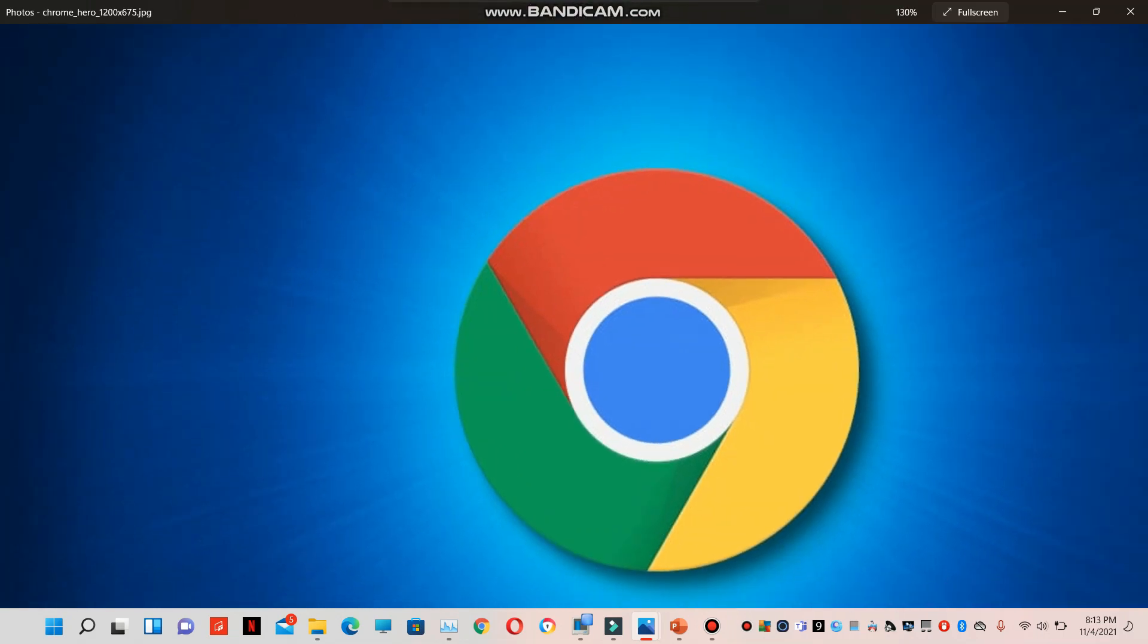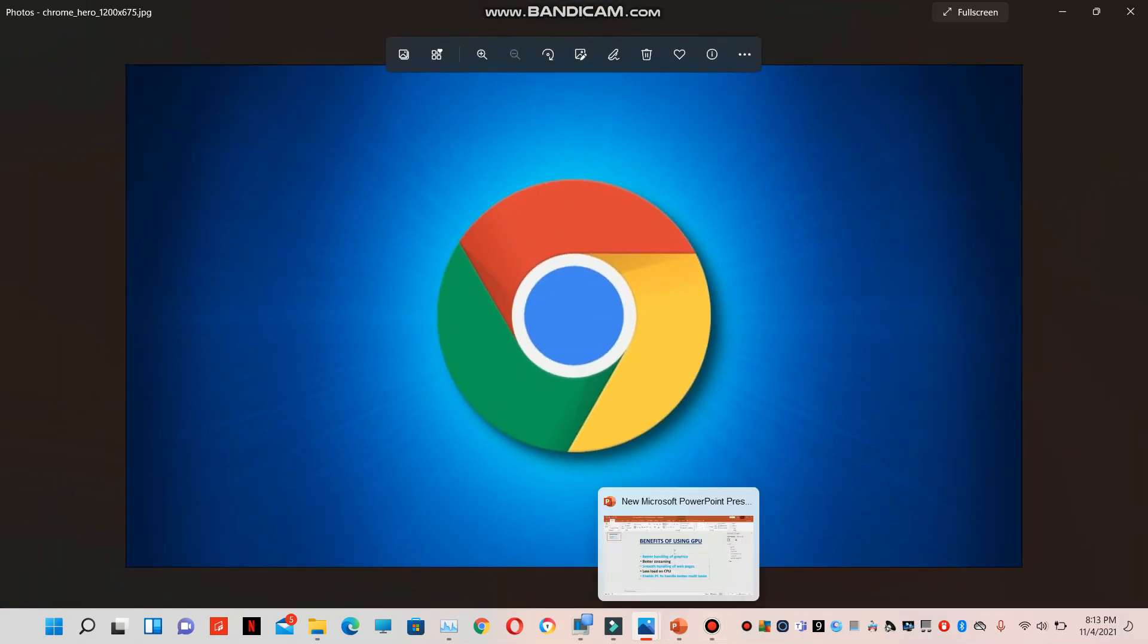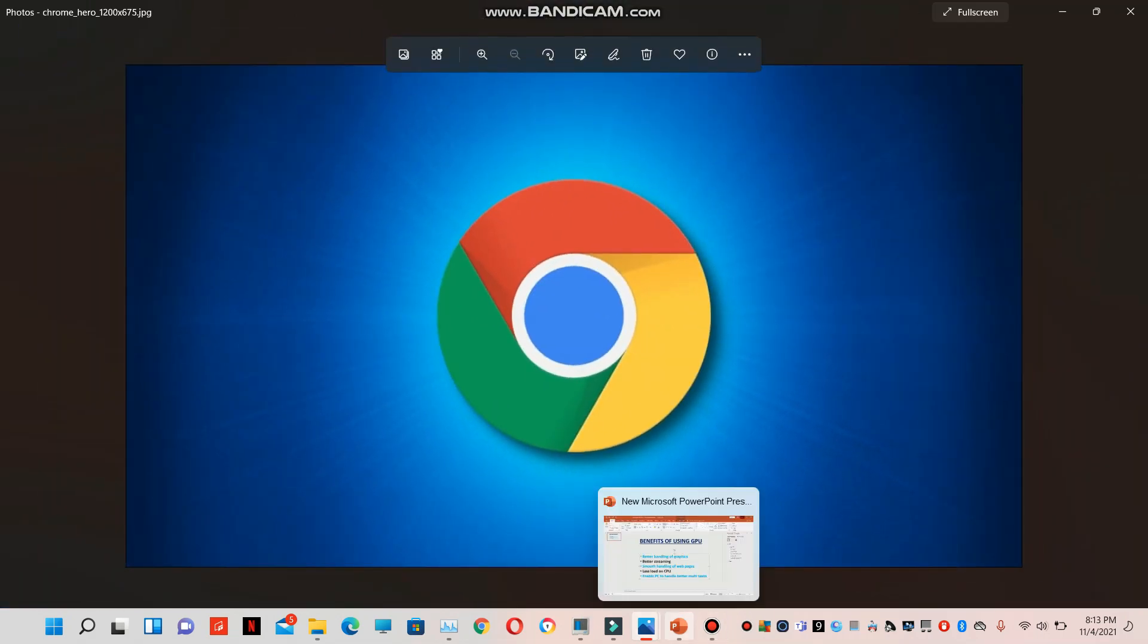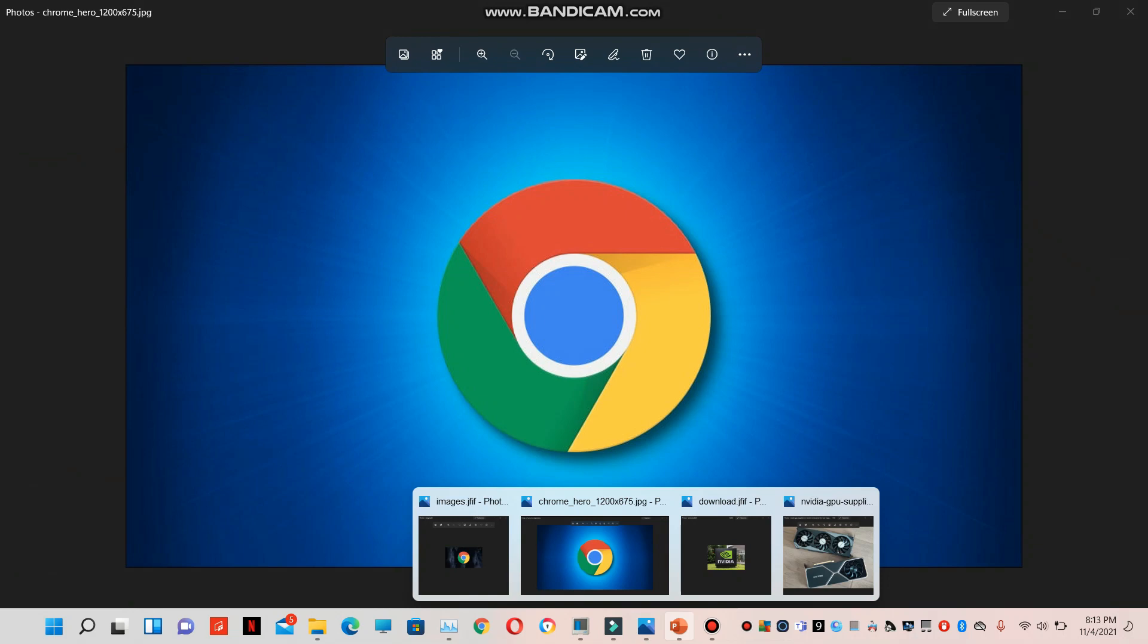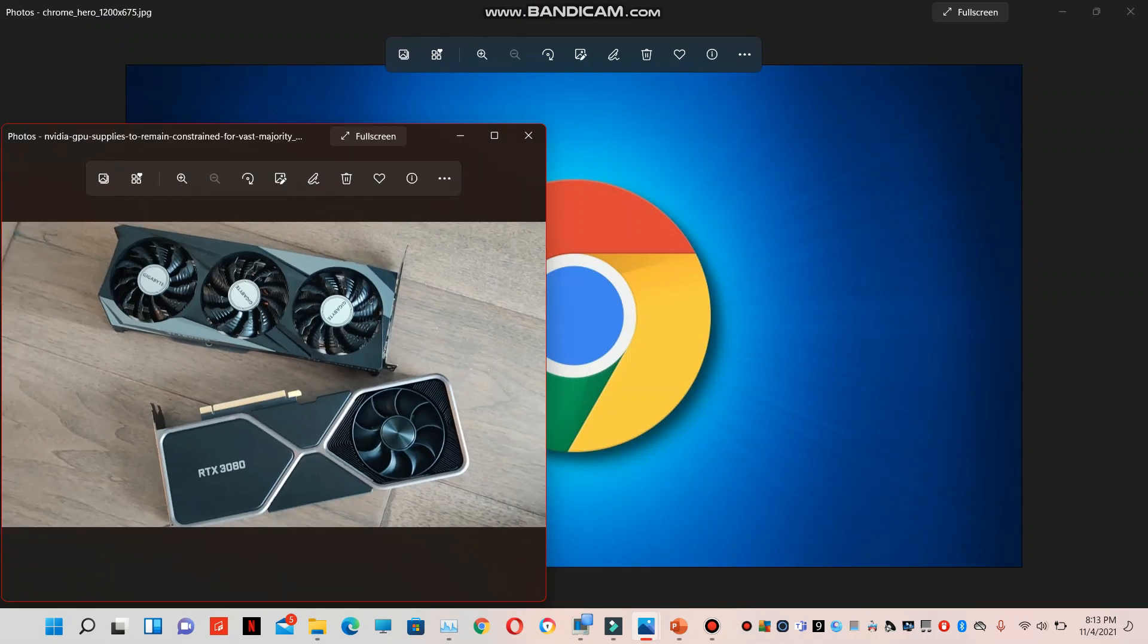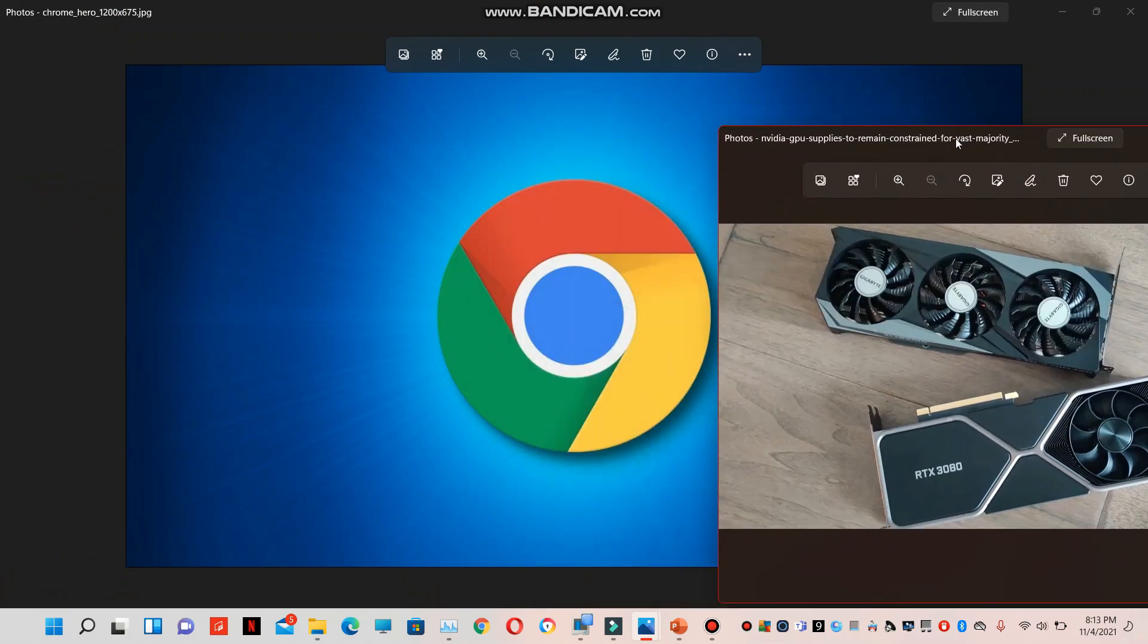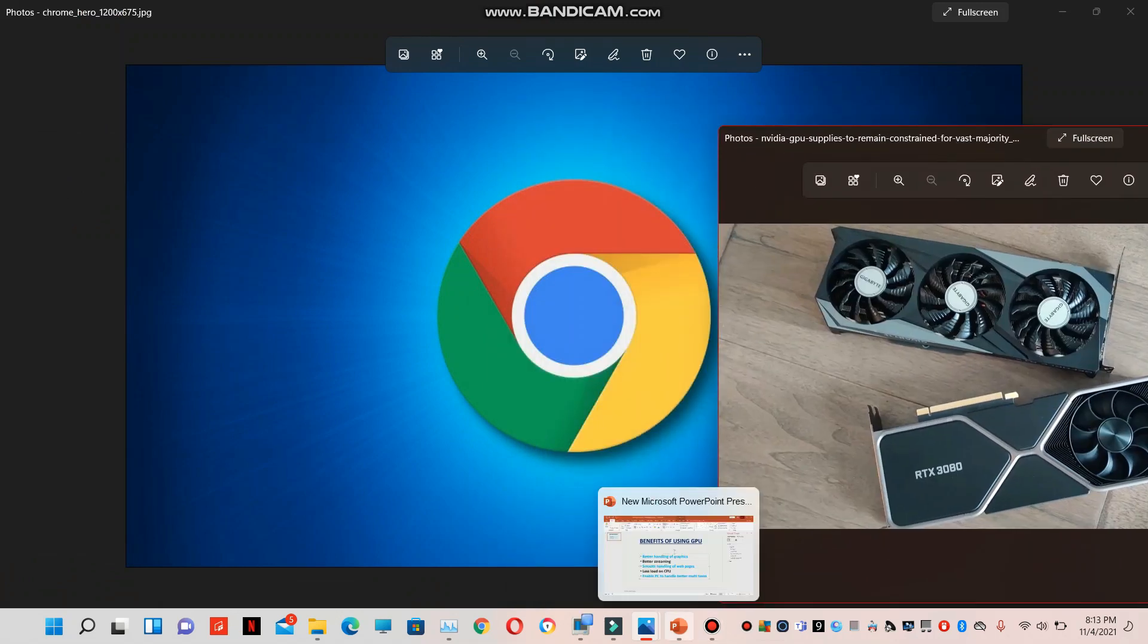Hey guys, how are you? Today we will see how we can use GPU for our Chrome browser. People ask me this question, so we will see how we can set our dedicated GPU to use Chrome browser.